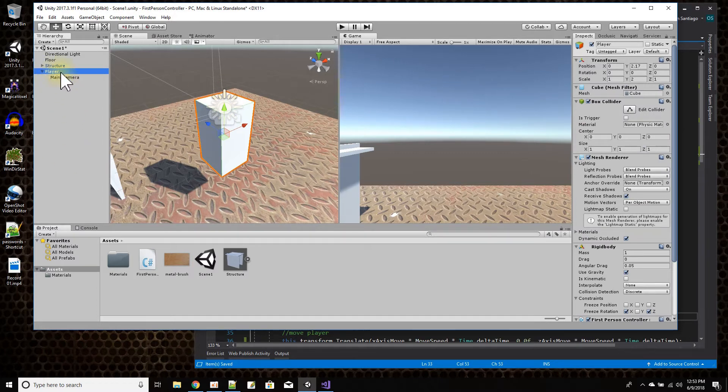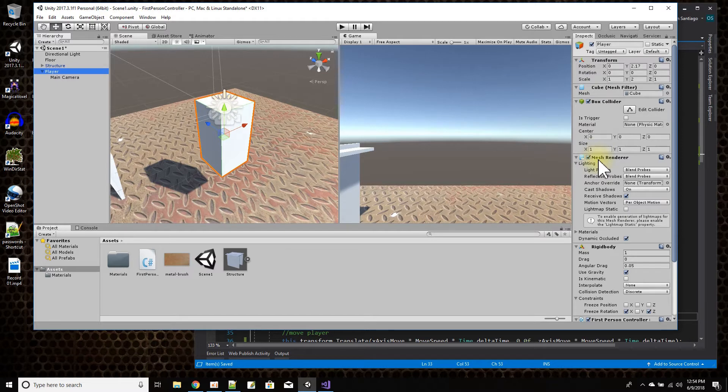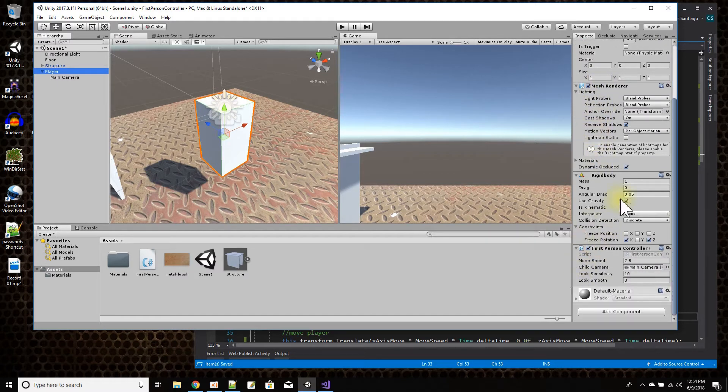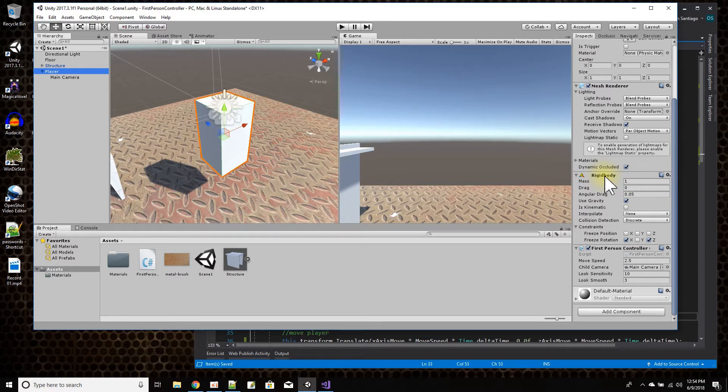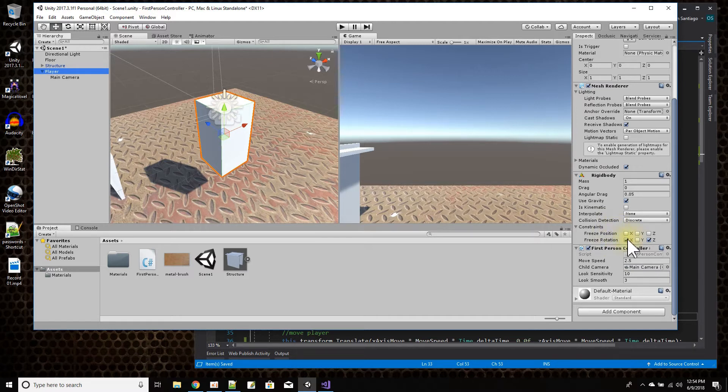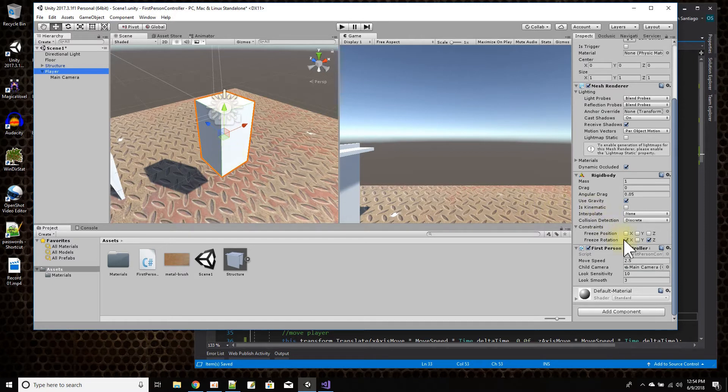On the player, some of the default components that were there are transform, cube, box collider, and mesh renderer. Those are default for when you add a cube to the scene. I manually added a rigid body and I manually added my first-person controller script. On the rigid body I just froze rotation on the X and the Z. That way, as I'm moving around, my character doesn't kind of trip over and fall down. My character will stay standing up.